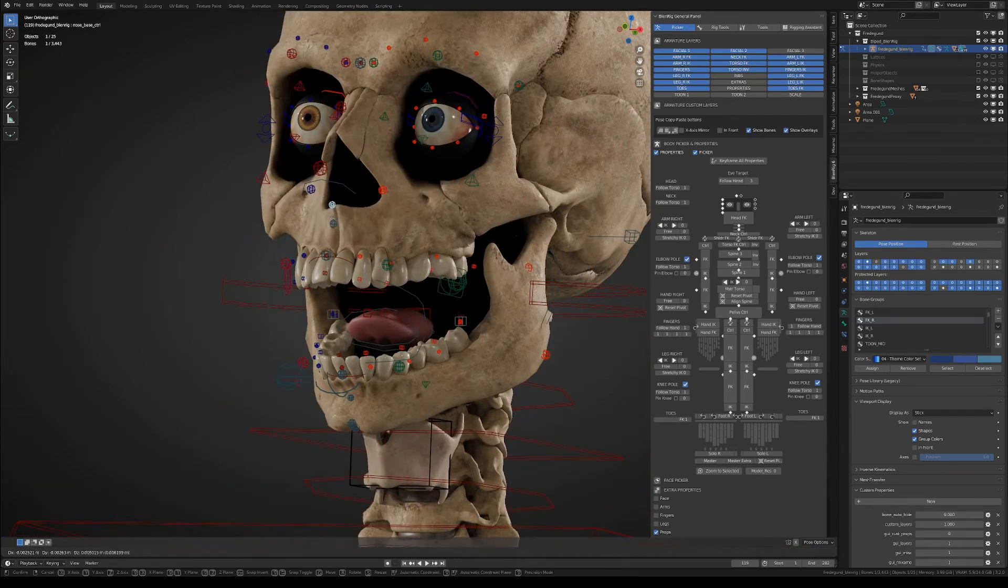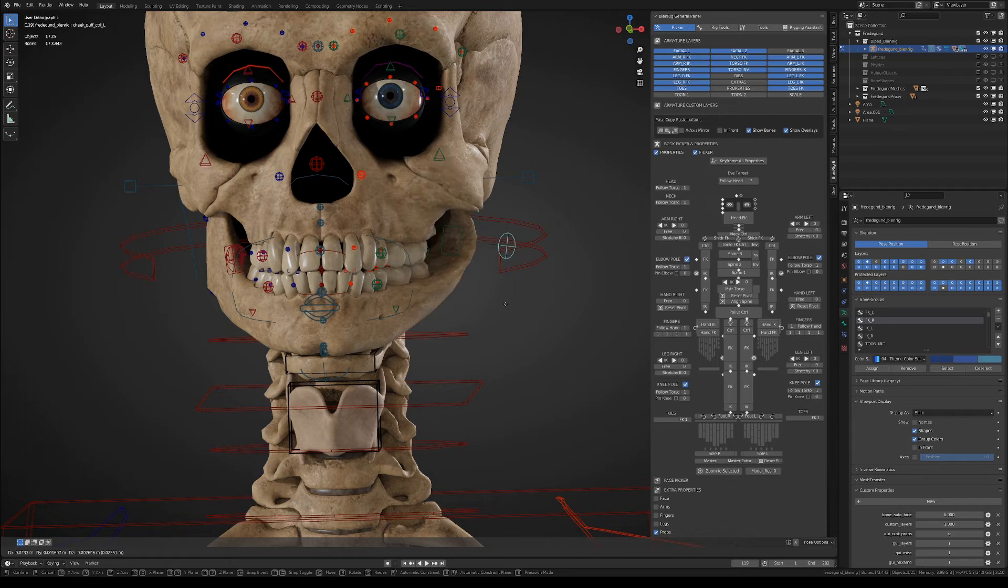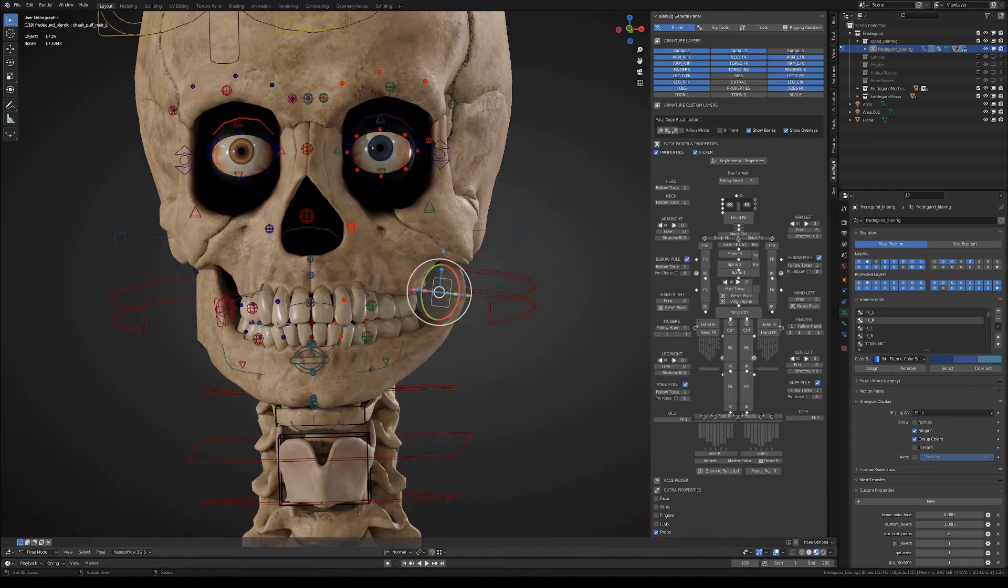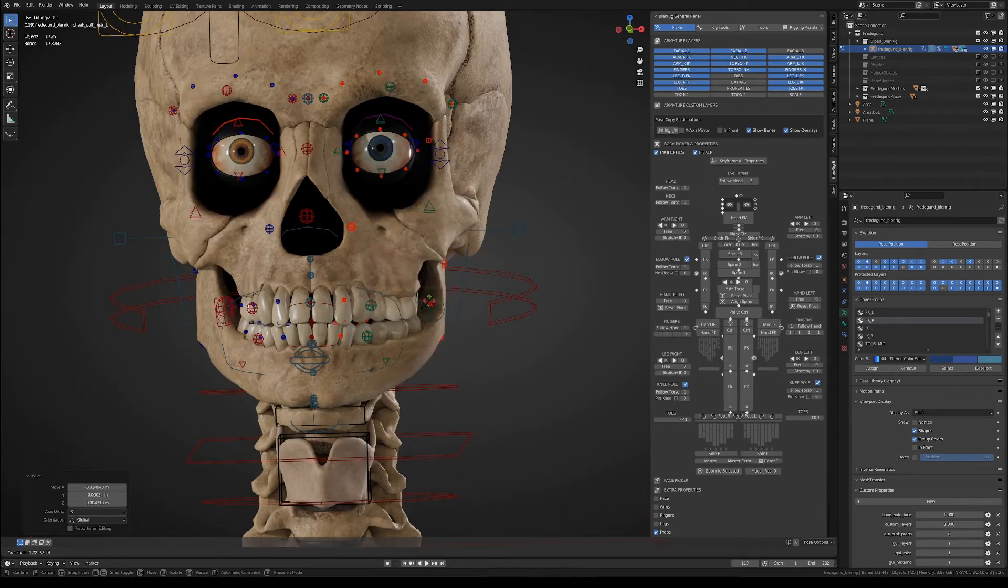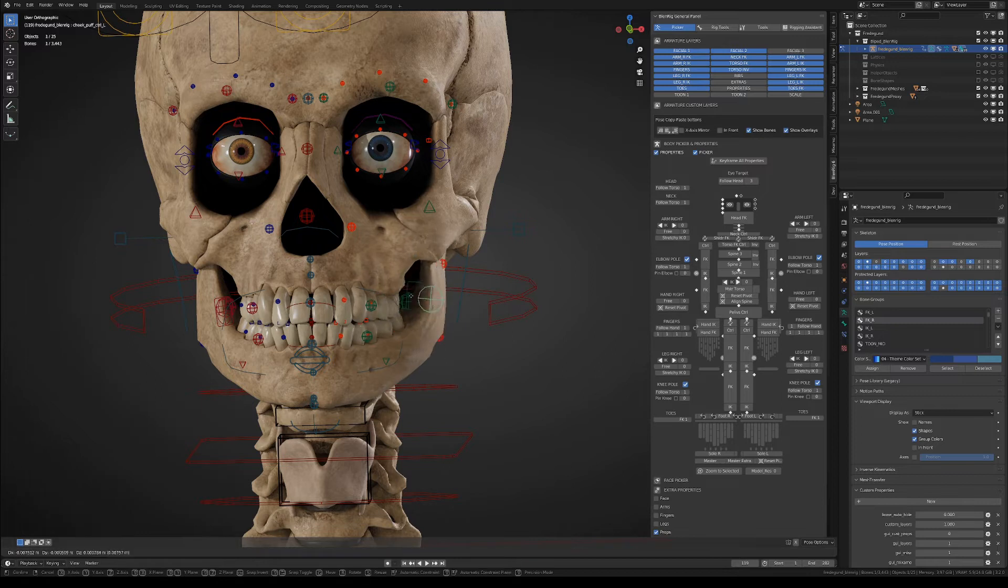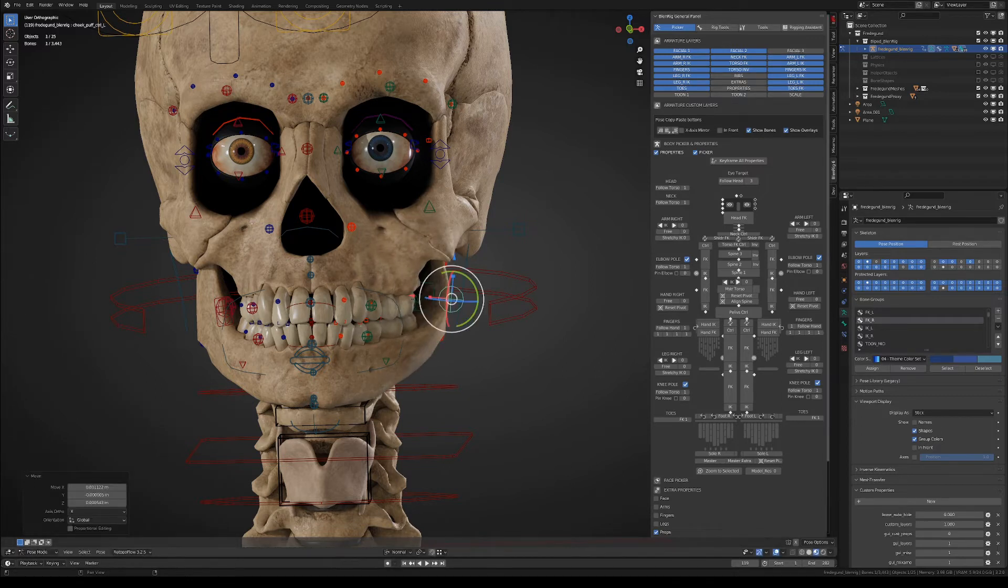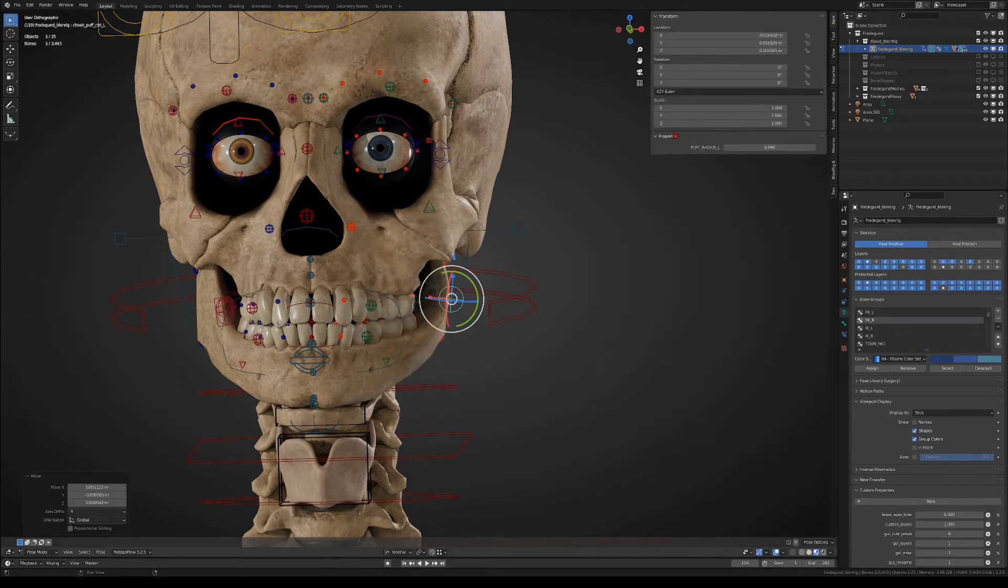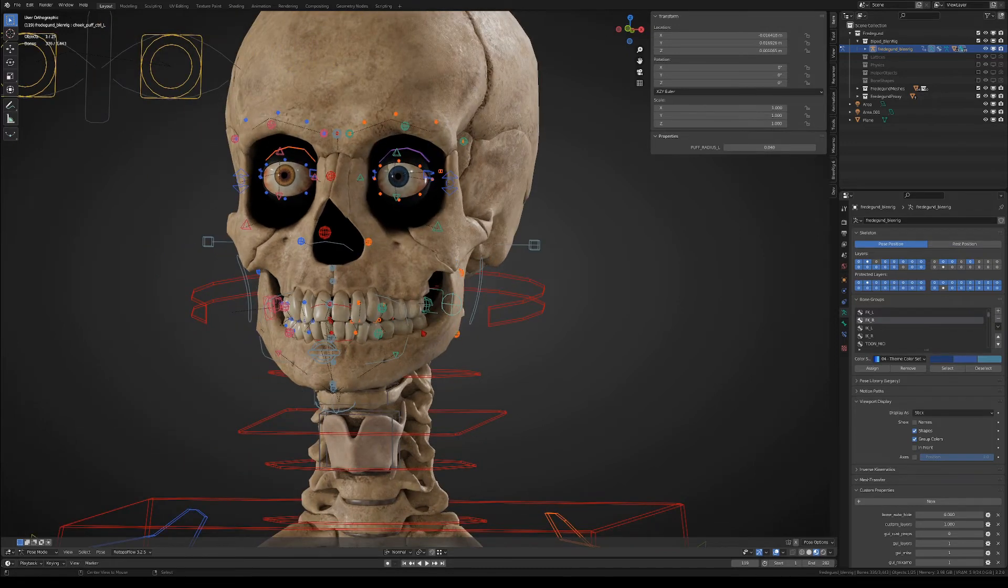There is also a cheek puff controller that will let you like inflate the geometry, and then you can move around the location where that deformation takes place. If you select the cheek puff control, you will find a custom property that will let you set the radius of the effect.